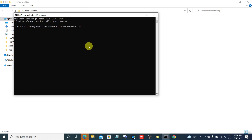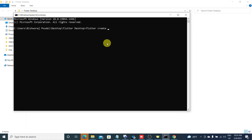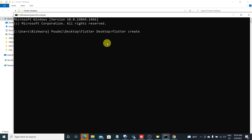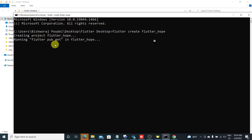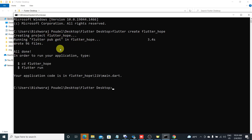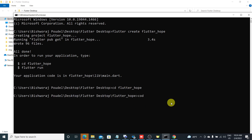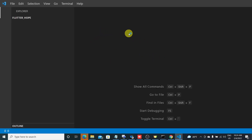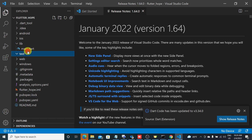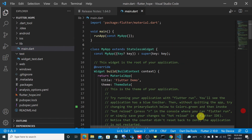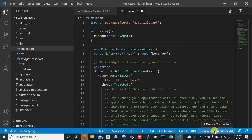I will enter the command 'flutter create' and name it 'flutter hope'. Let's CD into flutter hope and open it with Visual Studio Code. Go to lib and click on main.dart. Here you can see Windows must be selected as the device. Windows is selected — that's great.